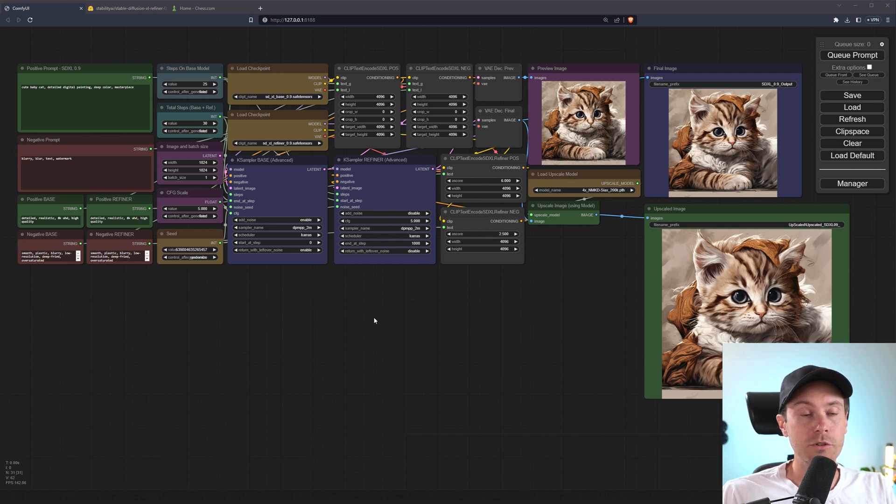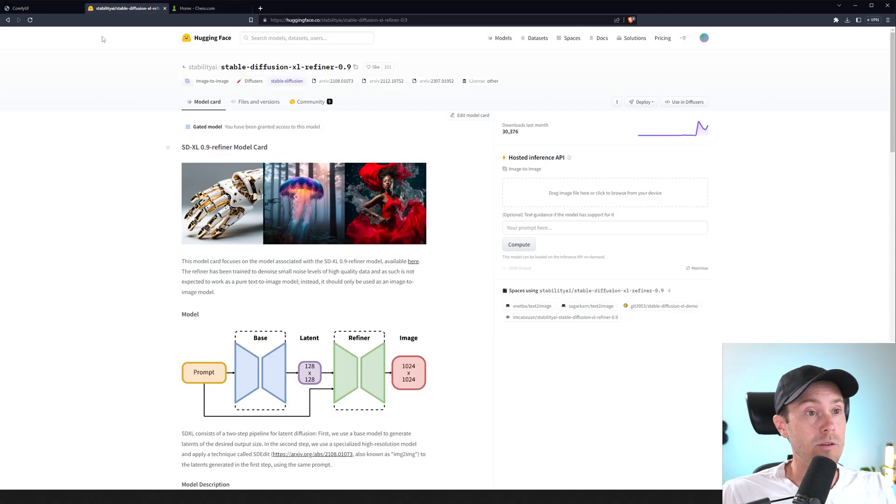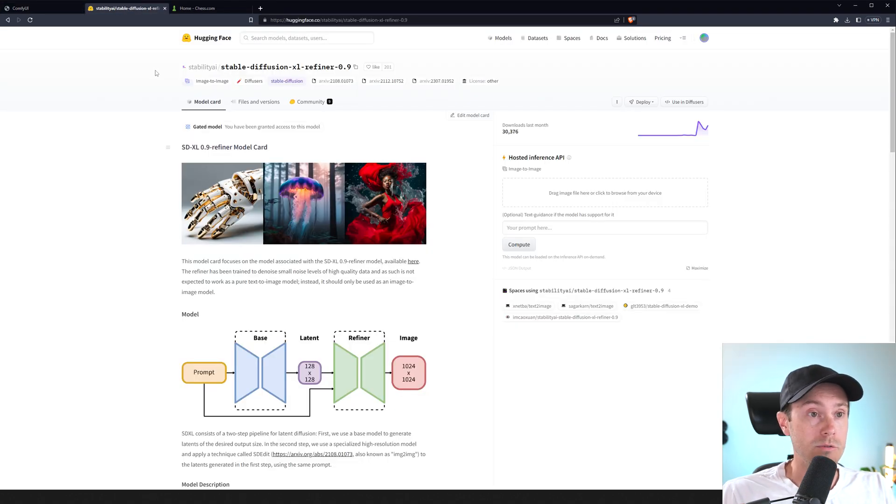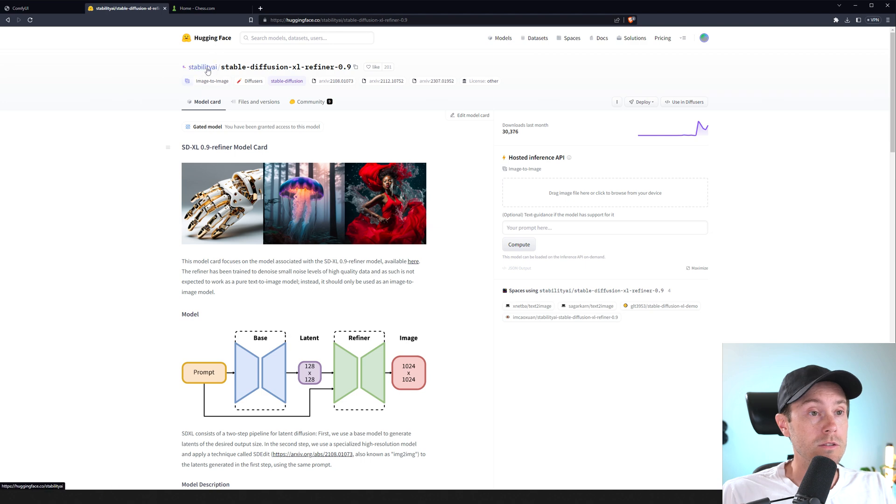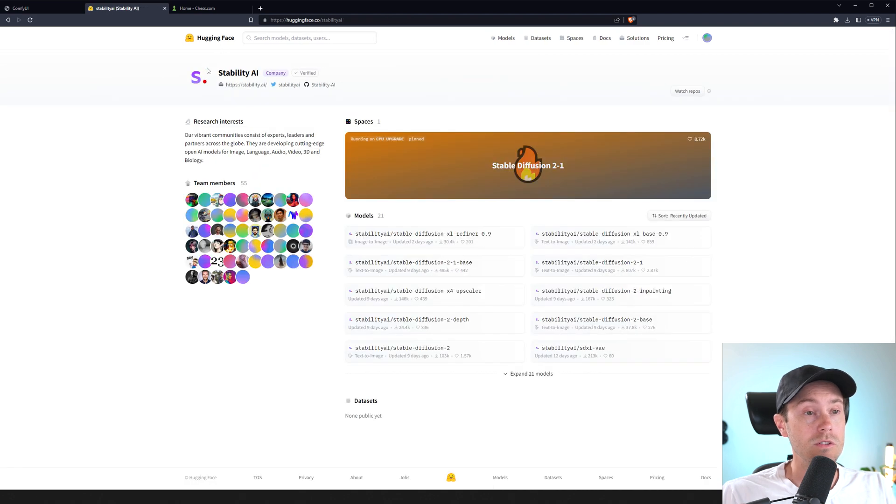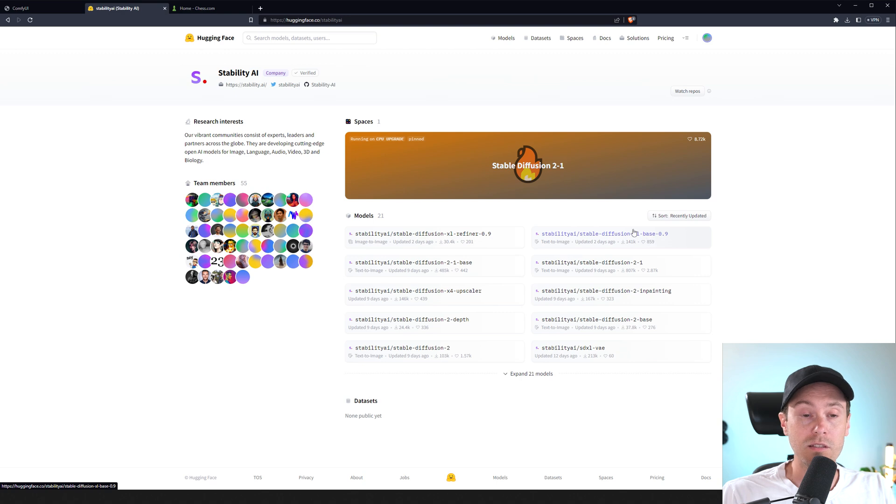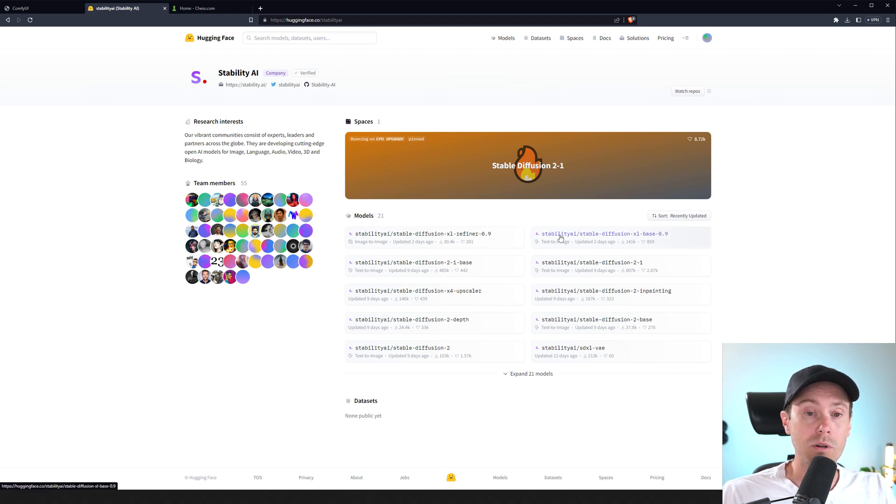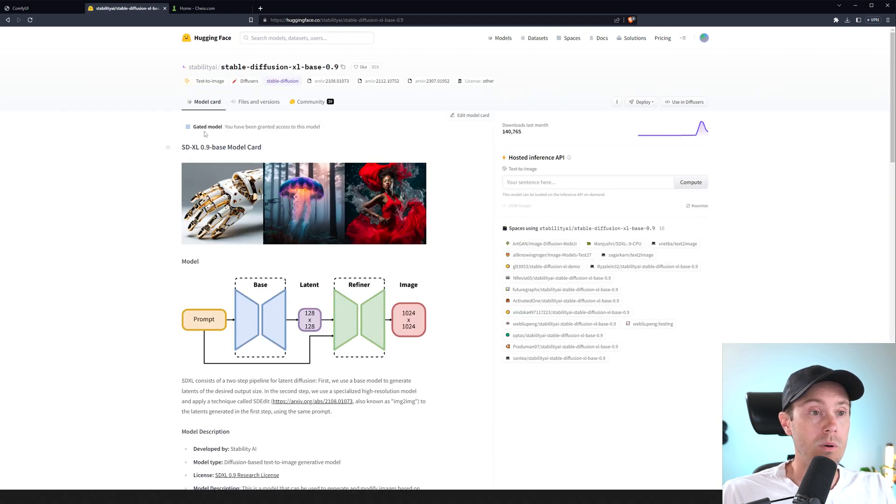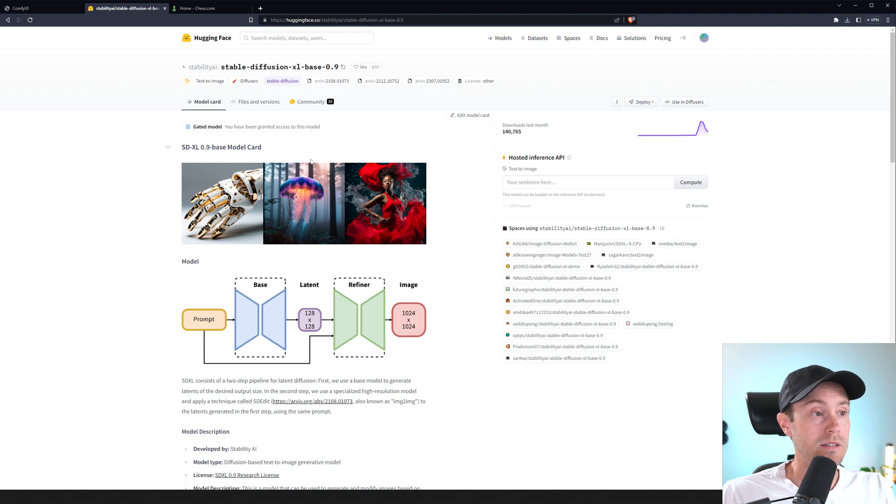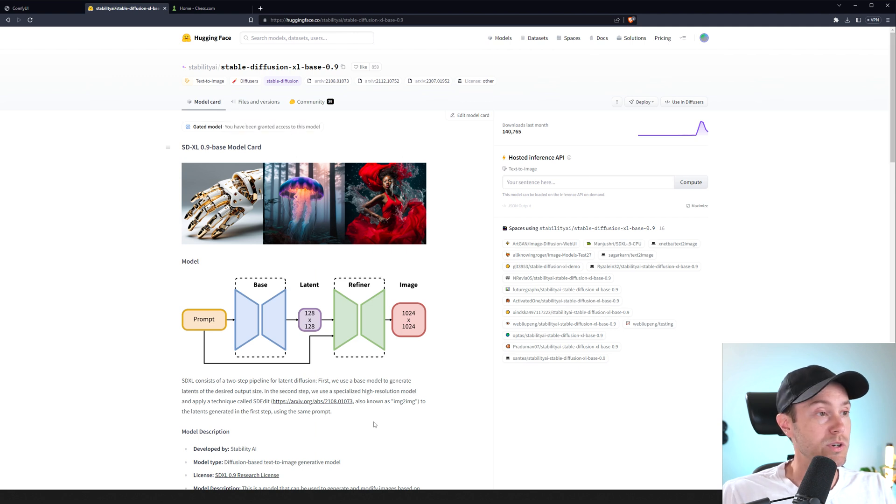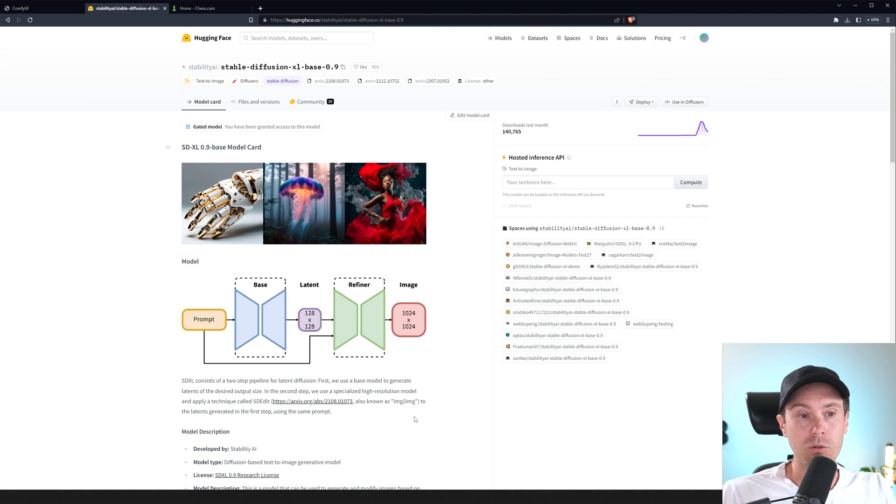But first of all, you're going to want to go to Hugging Face and get the Stable Diffusion XL models. So once you get here, you can see you have the refiner here and the XL base here. You're going to want both of them. So if you enter one of them, now I've already been granted access, but you're going to have to scroll down and press a little button that says that you want access to these.